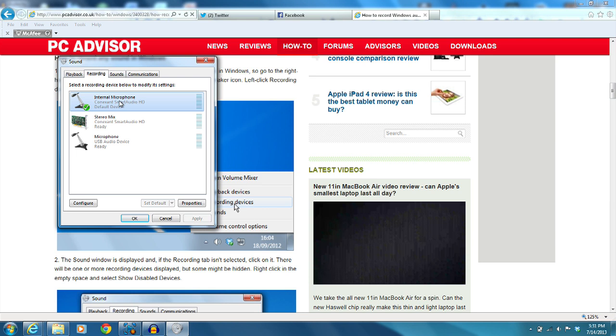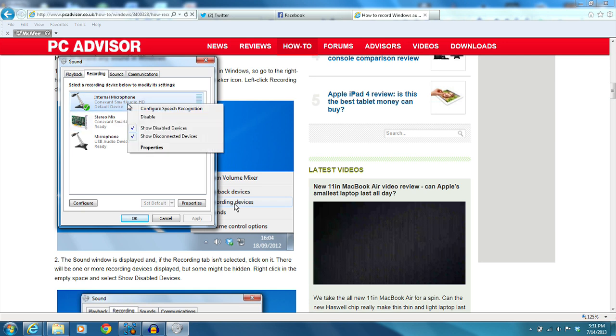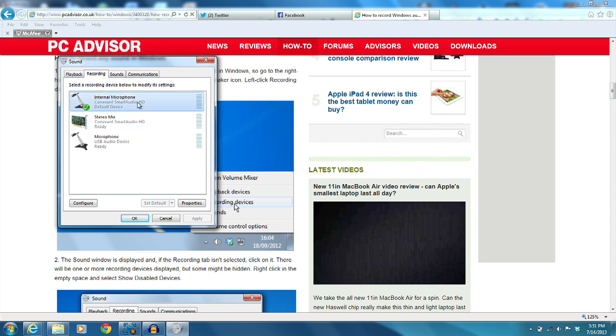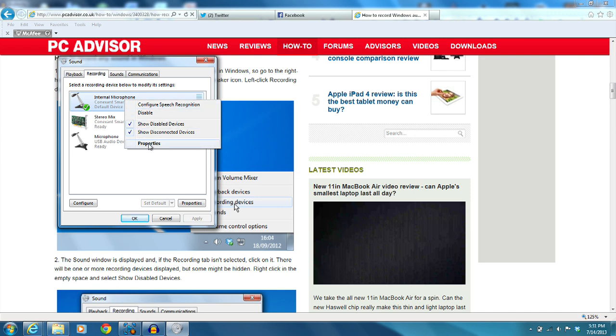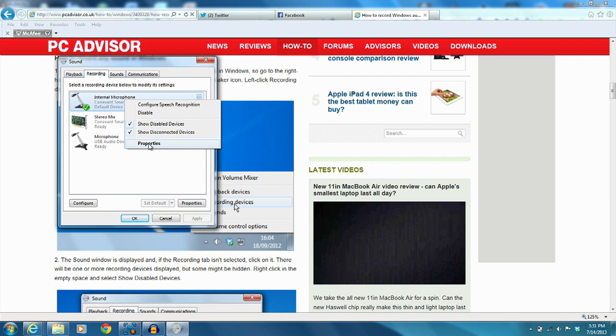Now after you click on recording devices, another little menu should pop up and it should be listing the recording devices on your computer. For me there's three of them, there could be a list of two, three, four, whatever you have plugged into your computer at the time. There should at least be one or two. Now some of them might be missing and not appearing on your screen, so what you're going to do is right-click on the empty space there and you're going to check mark show disabled devices and show whatever other devices there are to show.